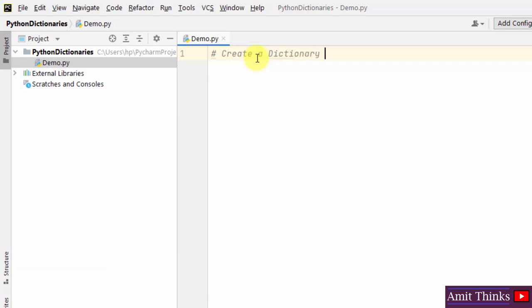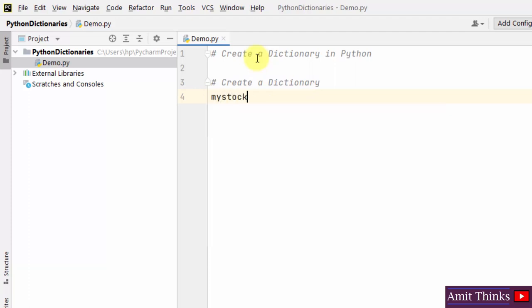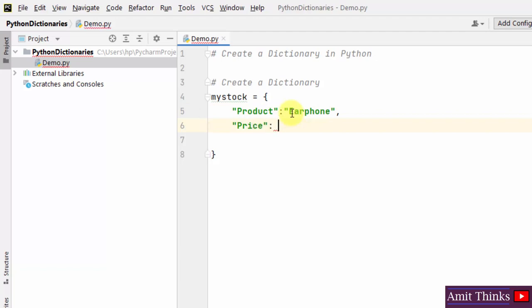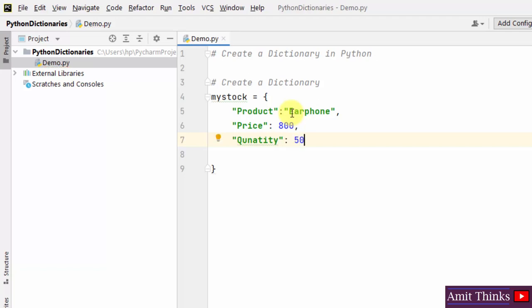First we will see an example to create a dictionary. Let us create an object — 'my_stock' — and add the key-value pairs inside curly braces. 'product' is our key and 'earphone' is our value. For the next key-value pair we add a comma, then 'price' is the key with value 800. Then quantity, with value 50.